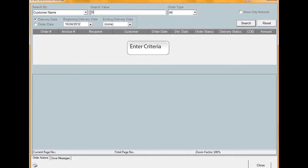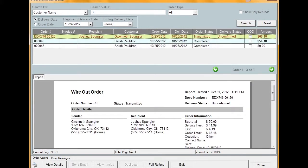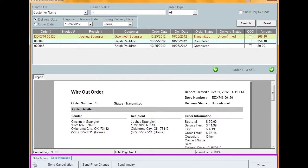Enter information into any of the available fields. Be sure to fill out at least one field so you don't pull in too many orders. Once you're done entering the criteria, click Search. The Search Result pane will fill with the orders that match the criteria you entered. You can scroll through the list to look for the order you're searching for. Once you've found the order, click it to see the available actions you can take. To perform one of the actions listed on a given order, click the button for the action you want to take.